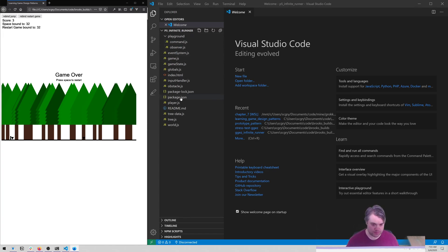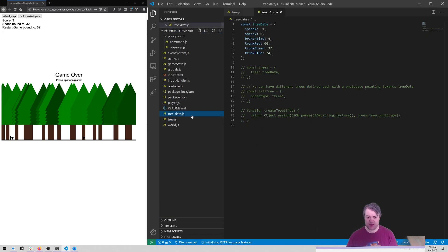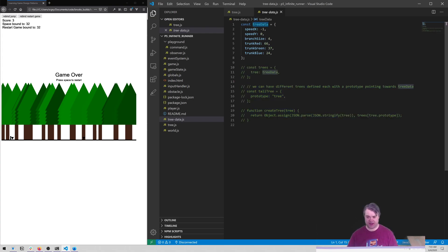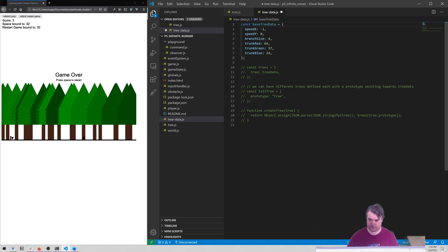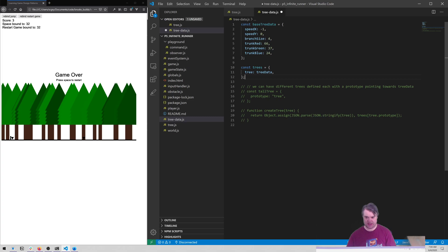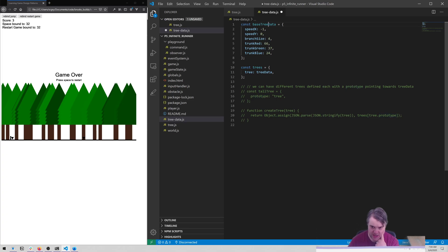What we're figuring out is how we can get different types of trees, and we're going to do that using this tree data pattern. We've sort of fleshed out a little bit of what we wanted to do - we're gonna have like a base tree data, and then we're gonna want to have different trees based upon this.